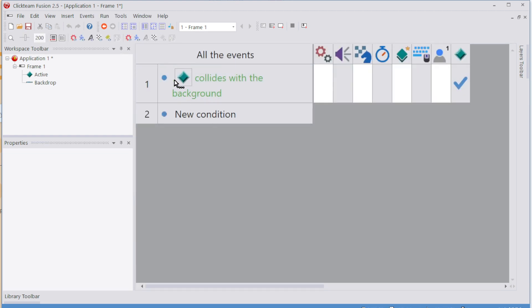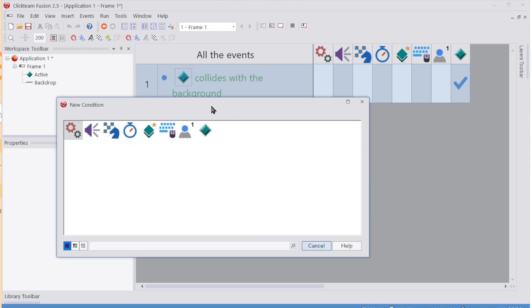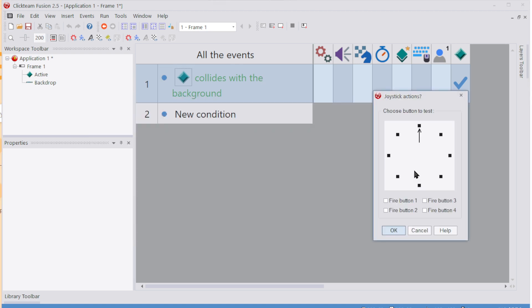So we're going to say, if they collide with the background and they're not pushing the phase button. So let's insert, right-click on the words and insert another condition that needs to be true. So for the player, the joystick, repeat while joystick is pressed, because we want it to constantly check it, not just the first time it checks it.